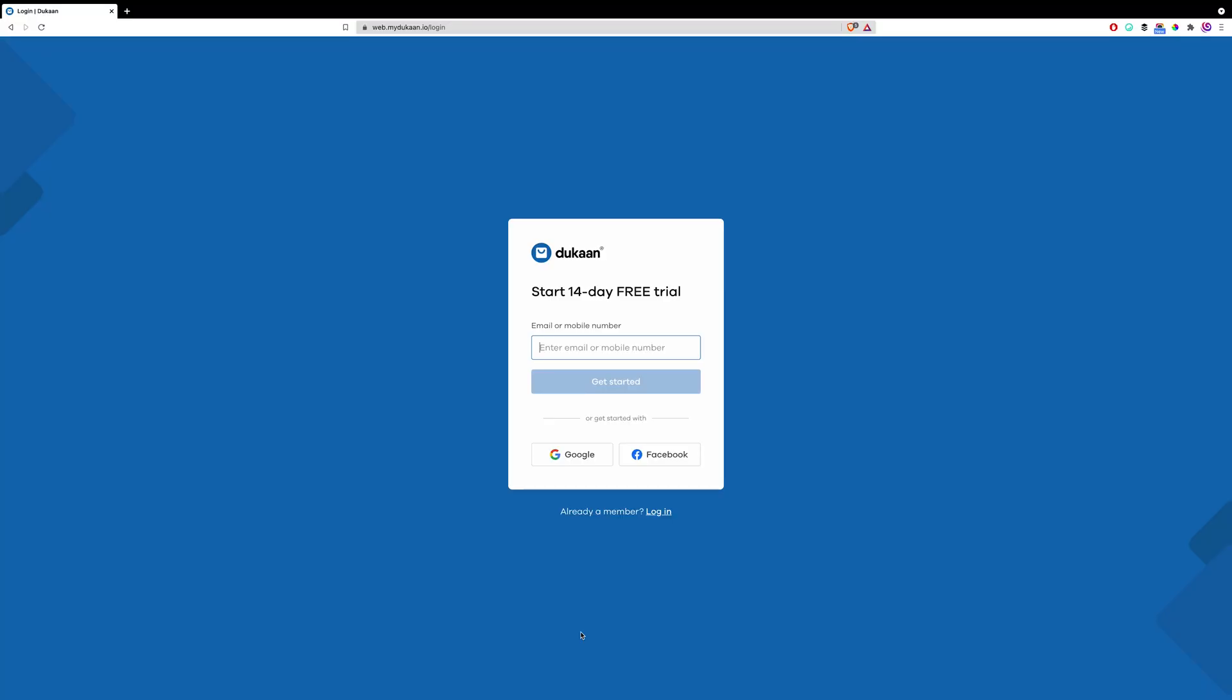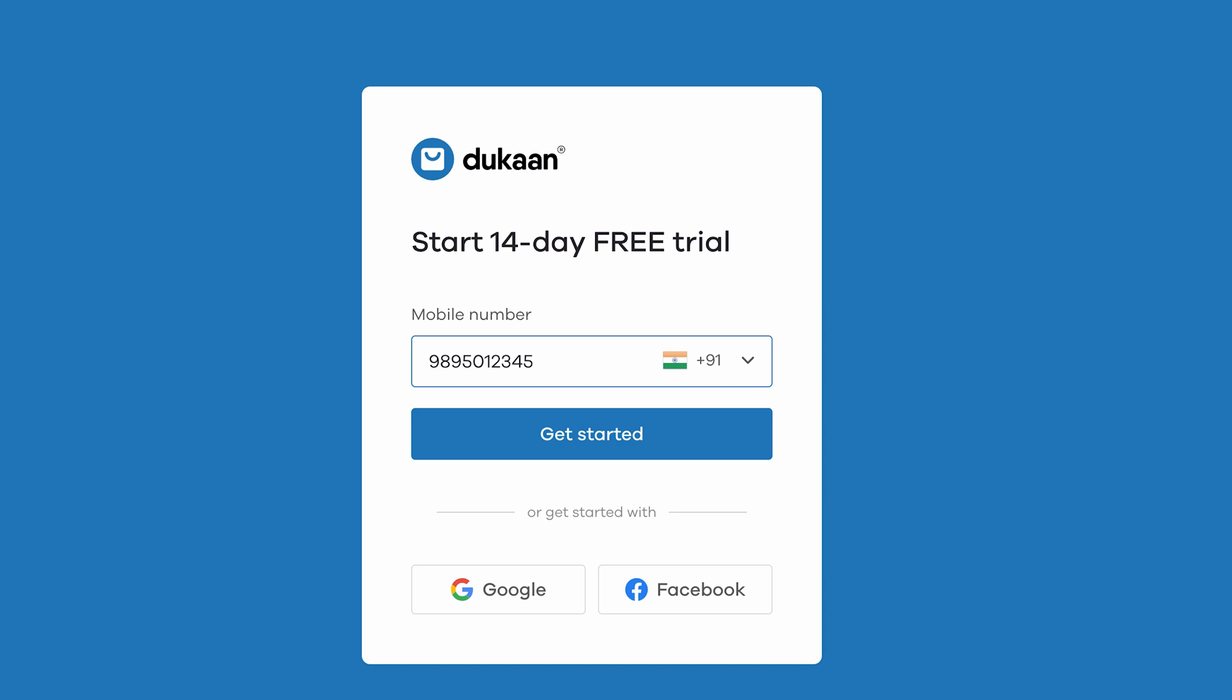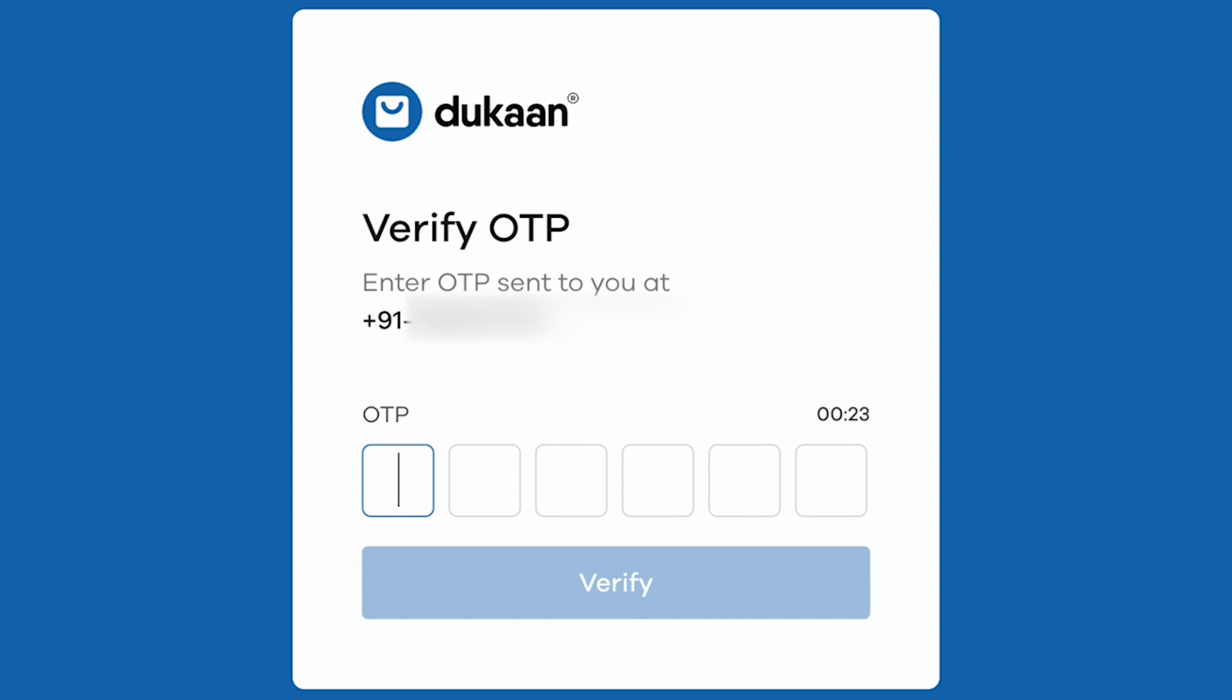First off, you need to go to this website on your browser, web.mydukan.io. The link is mentioned in the description below. Now, type in your mobile or phone number and click on get started. You will get an OTP on your mobile phone as SMS. Type in the OTP in the next screen.